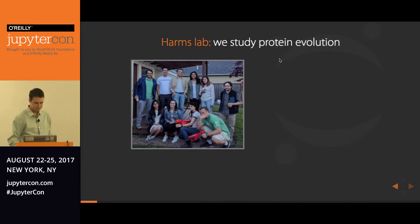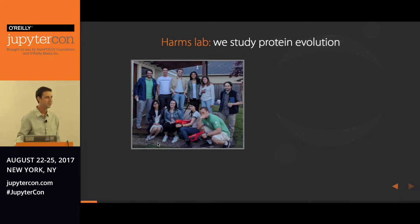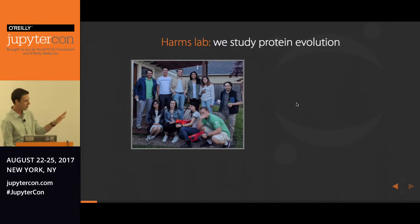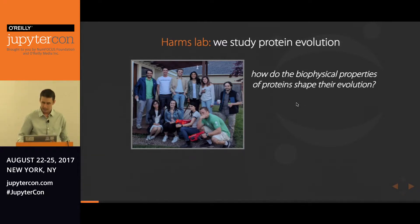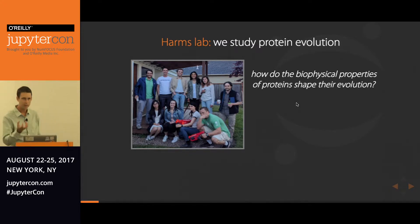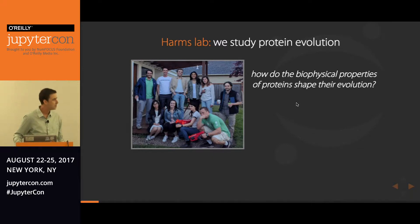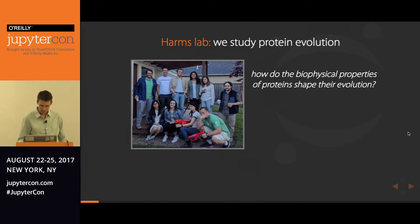That's Mike on the far left here and I'm next to him. We study protein evolution. We're really interested in asking the question: what are the biophysical constraints that drive protein evolution as they acquire new functions over evolutionary time? That's a challenging and really broad question, and we like to ask those in our lab.